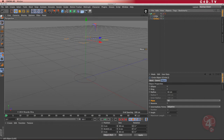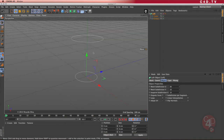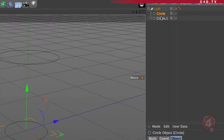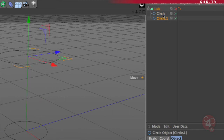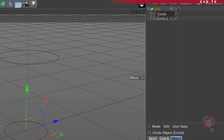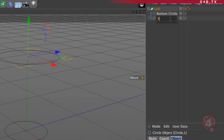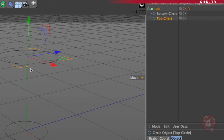That means that if I understand the loft correctly, I would need another spline in the middle. Looking at my object manager, I have the bottom circle and then the top circle. I'm going to rename them so we don't get confused. I'm going to create that as the bottom circle, and then this one is going to be the top circle.